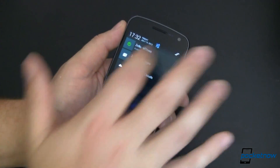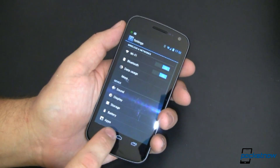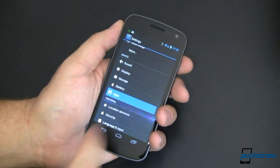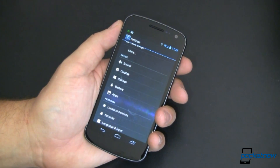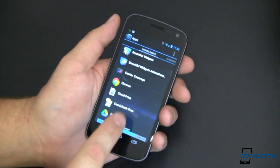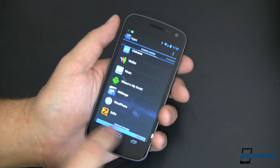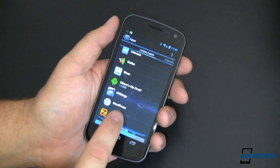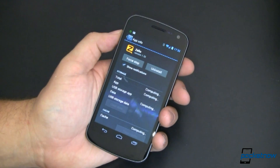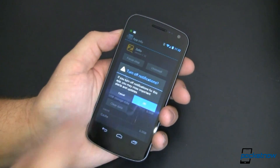Pull down your notification shade and go into settings. From there you want to find Apps and tap on that. Once the list of apps is populated, go all the way down to the bottom and choose Zello. Open that up. If you don't want notifications to show up anymore, uncheck that box and say OK.